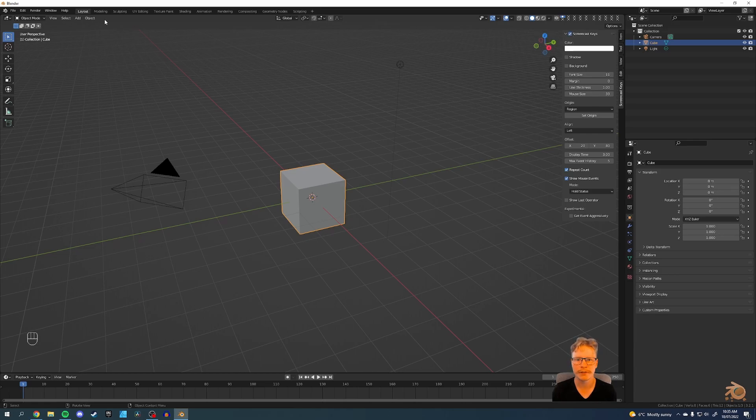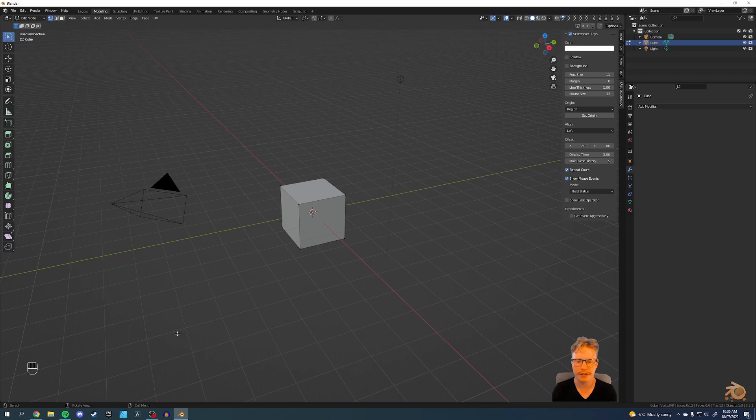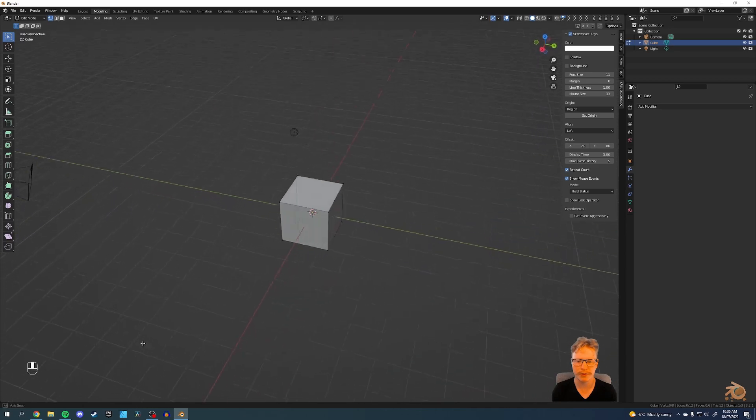There we go. So you can see it now in the bottom corner. So we'll turn it off and back on again. There we go. Now you can see the screencast keys in the bottom corner.